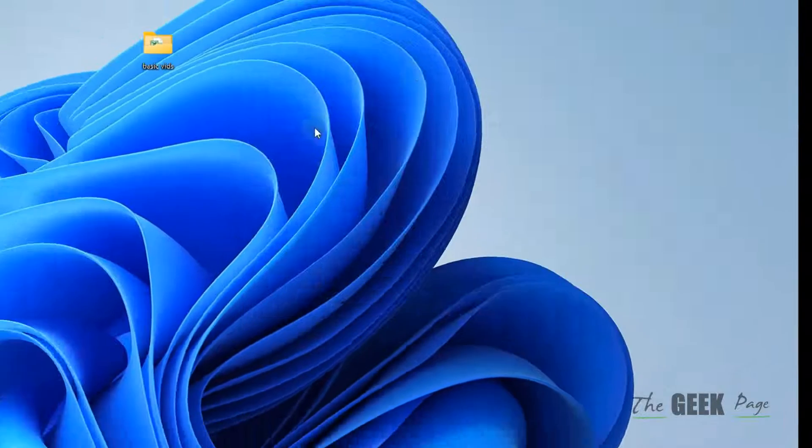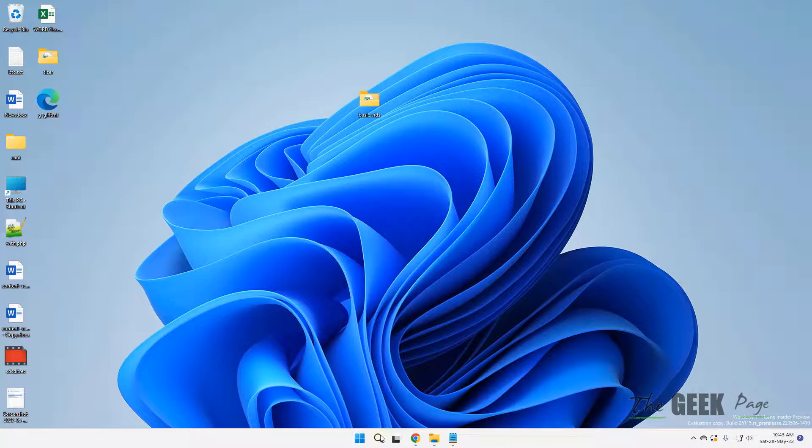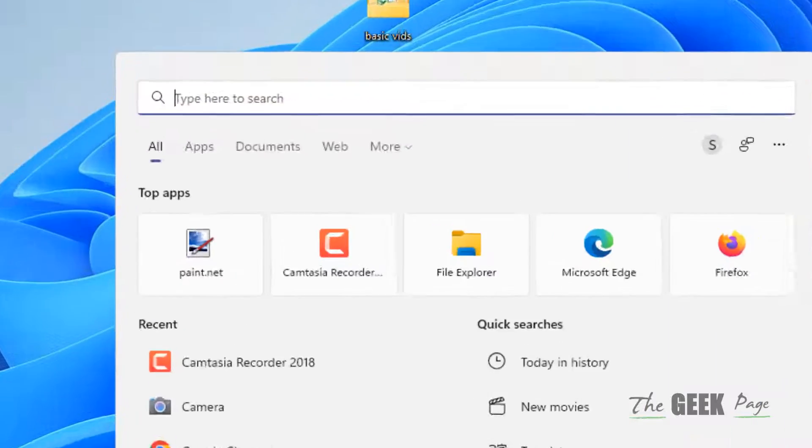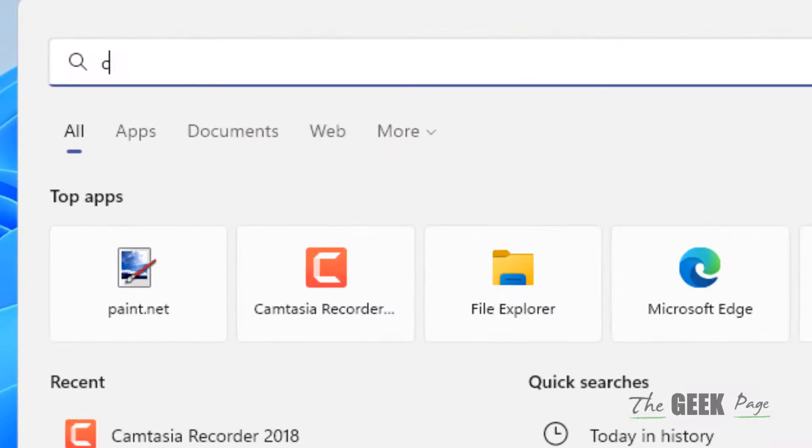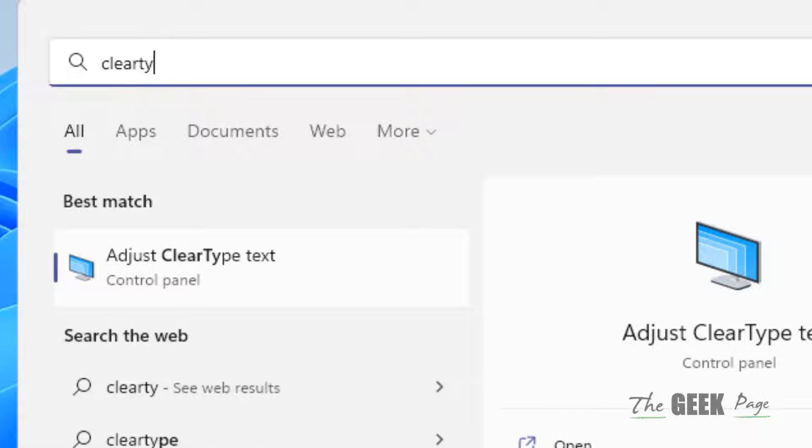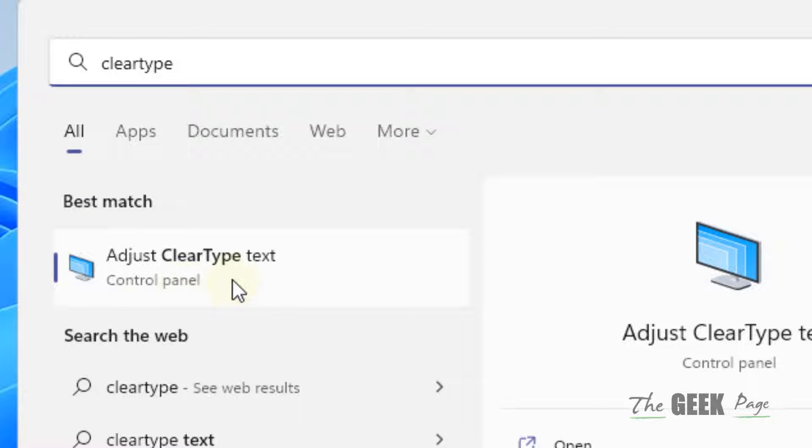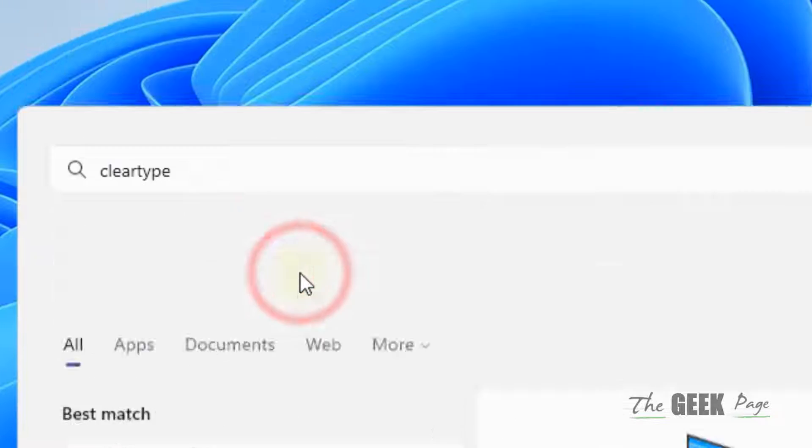Now, if this issue is not yet fixed, let's move to Method 2. Just search Clear Type Text. Just search Clear Type and click on Adjust Clear Type Text.